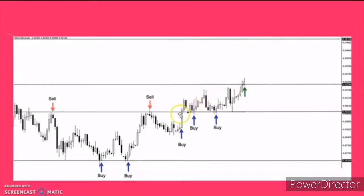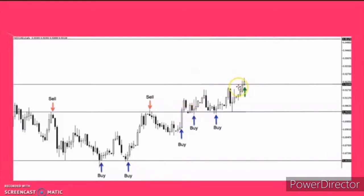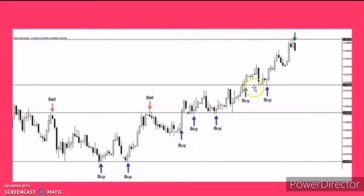Here's the thing: if the price broke the resistance, magke-create siya ng panibagong support and resistance. Kanina, ito yung support mo, ito yung resistance mo. But right now, this will be your new support and this will be your new resistance. As you can see, this candlestick broke the resistance — that's the time that again we are going to buy. From here, we made the profit.